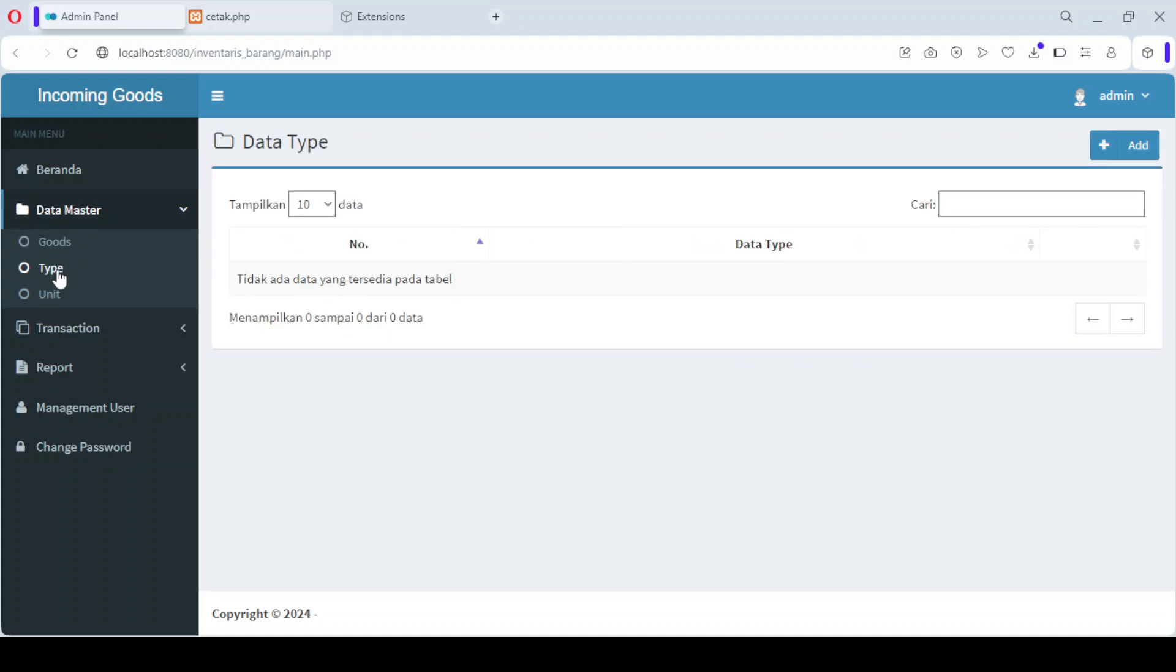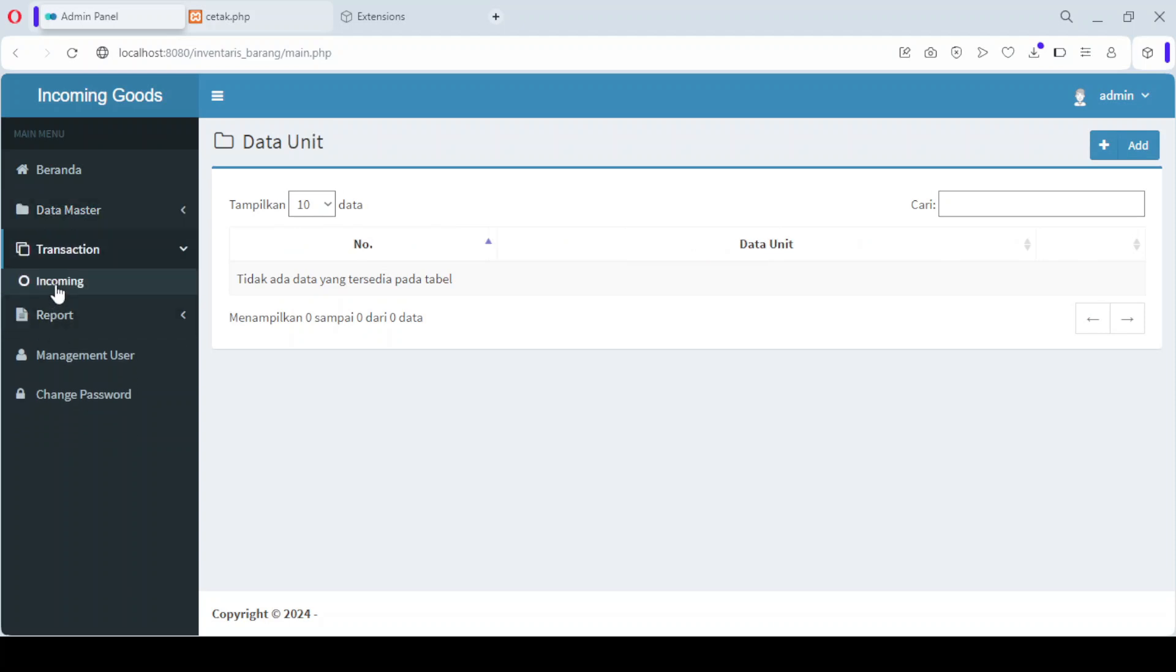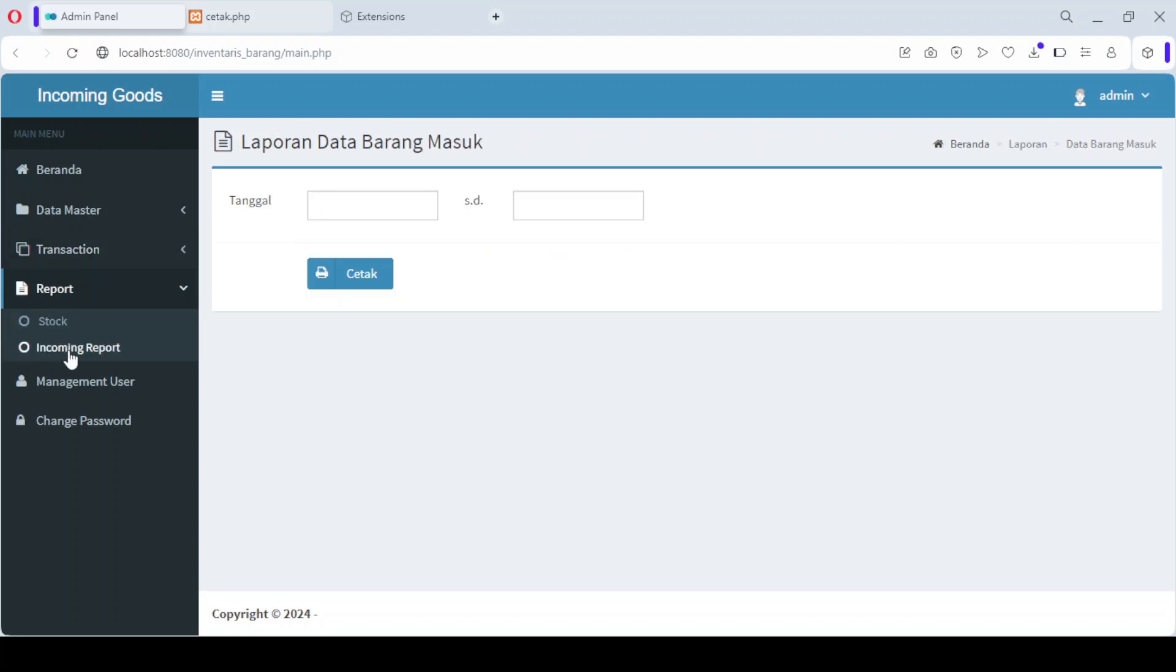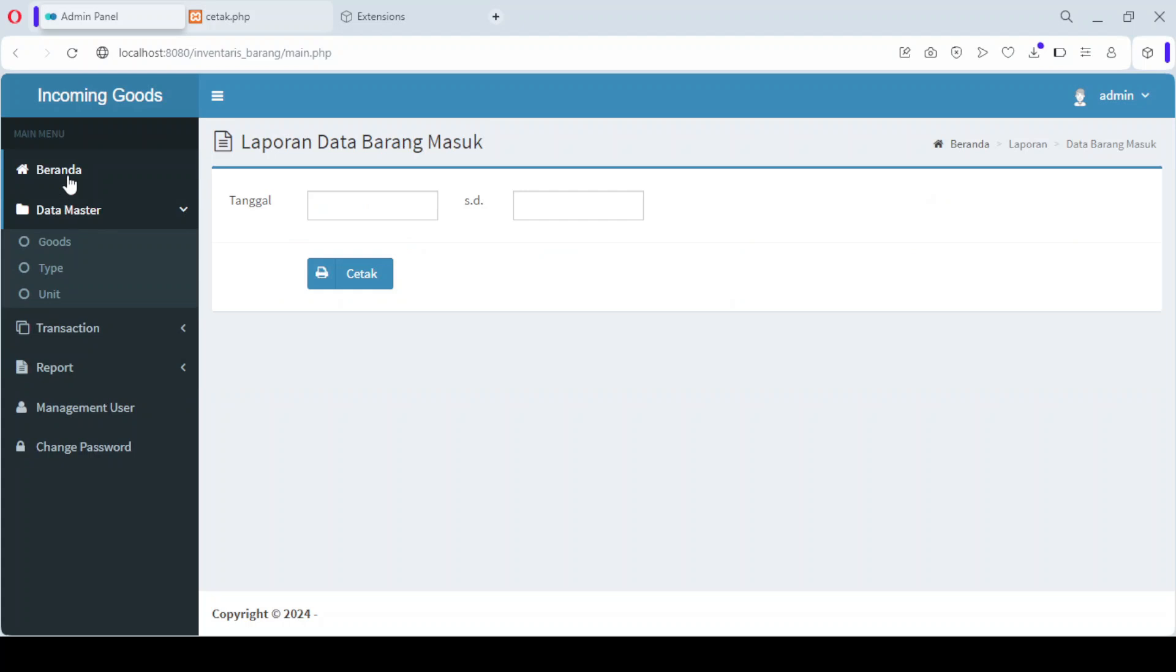Once you've successfully logged in, you'll be directed to the dashboard. Here you'll find several menus available for easy navigation. The first menu is the home menu.